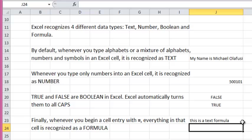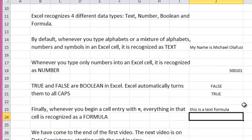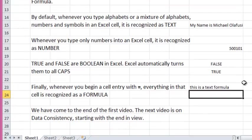And so, we have come to the end of this first video. The next video is on data consistency, starting with the hands-on view.